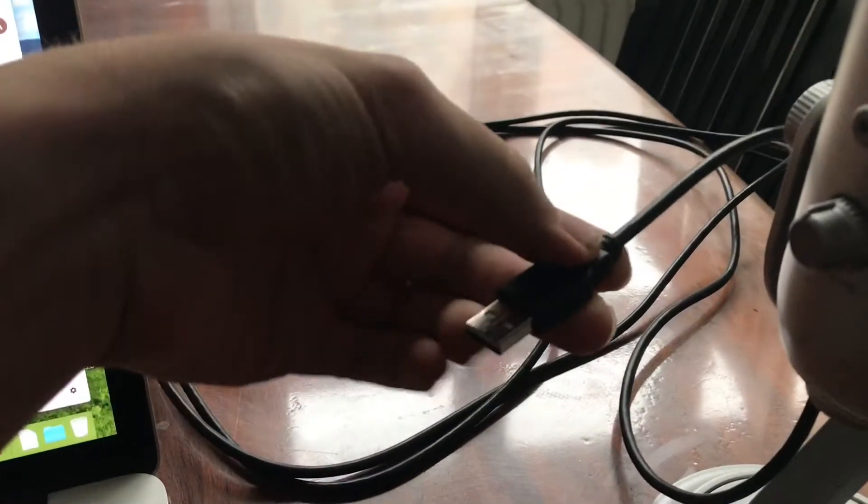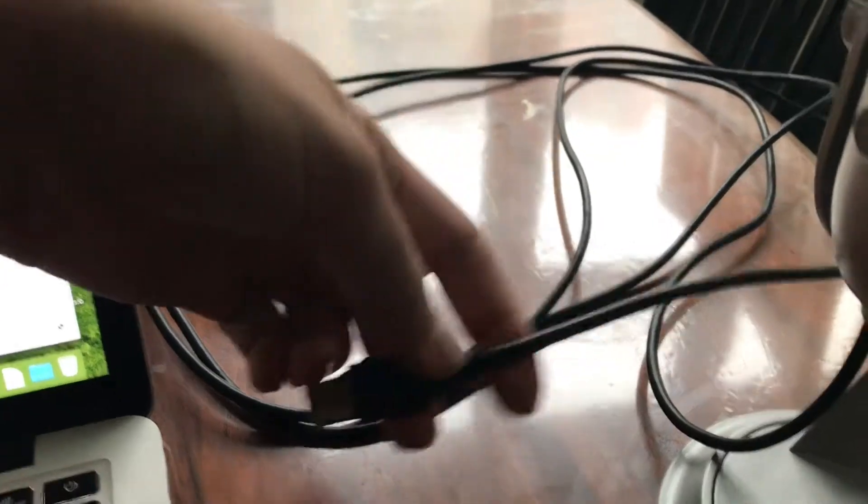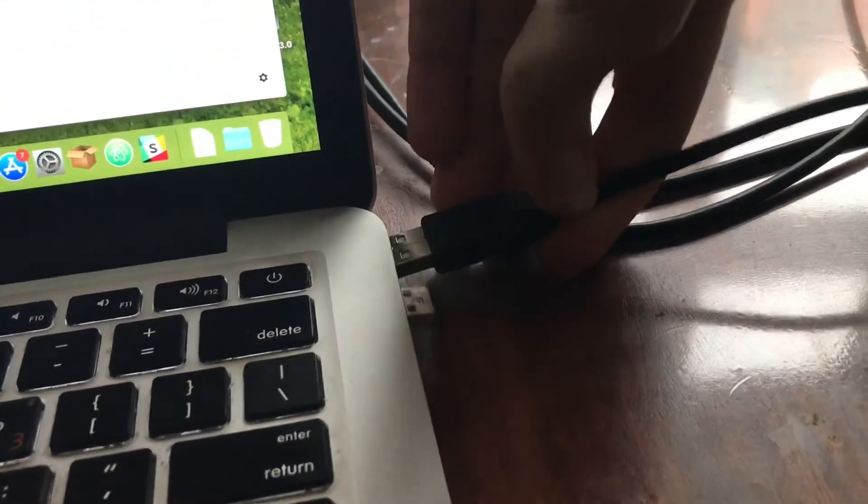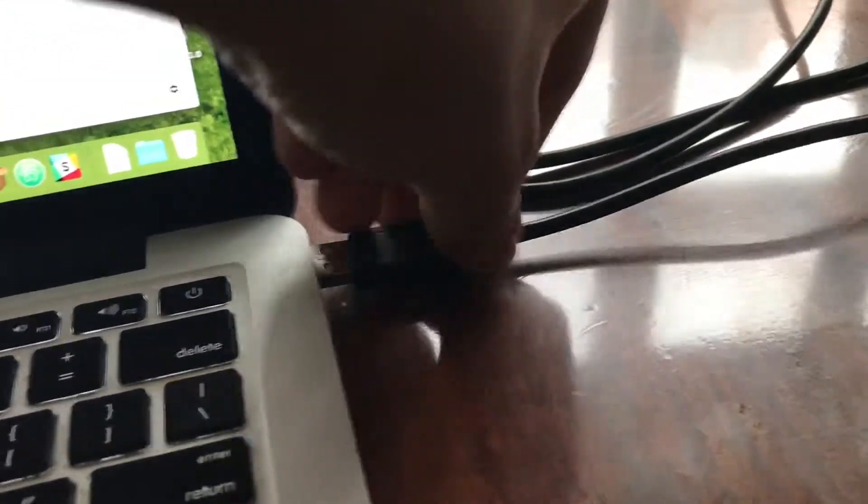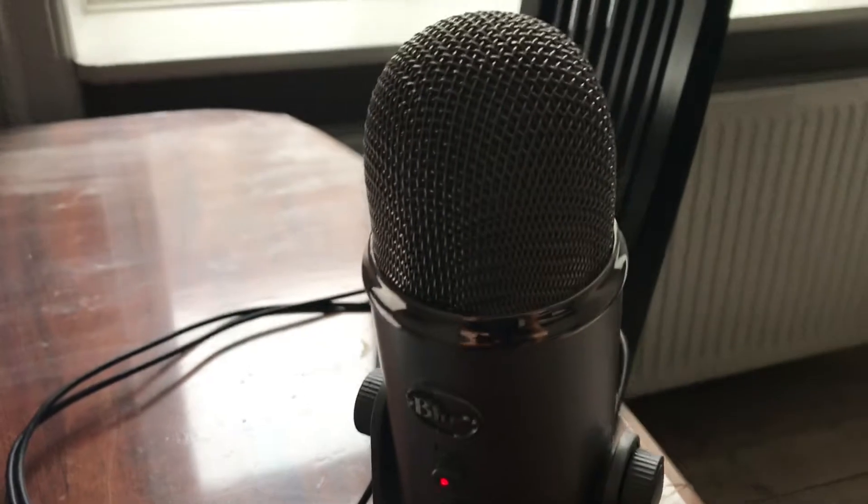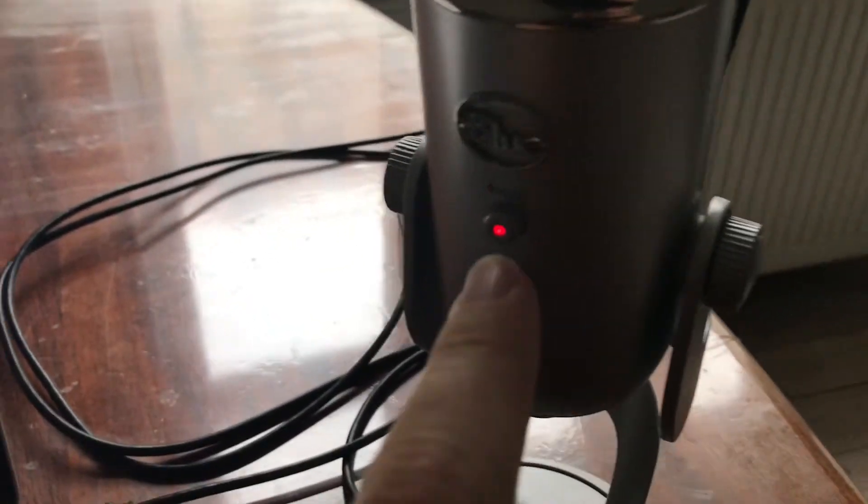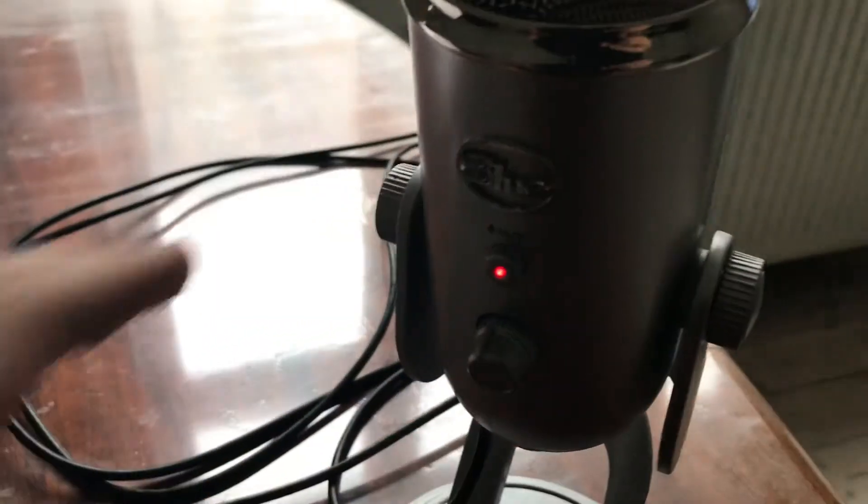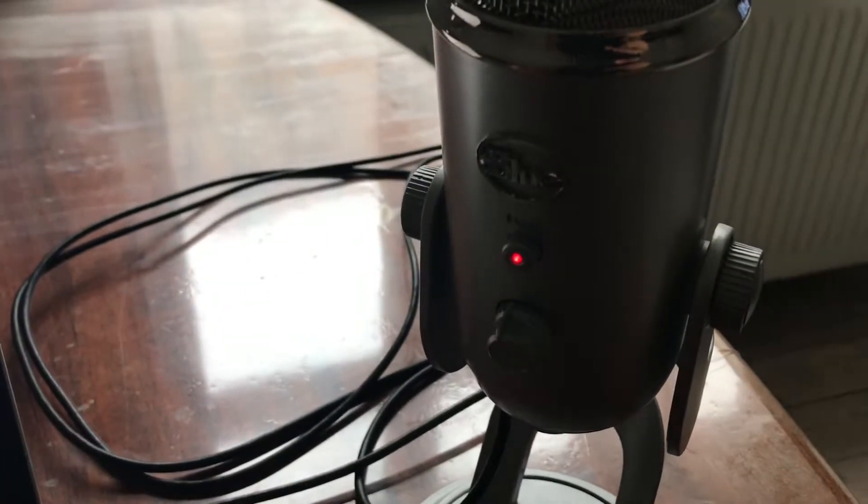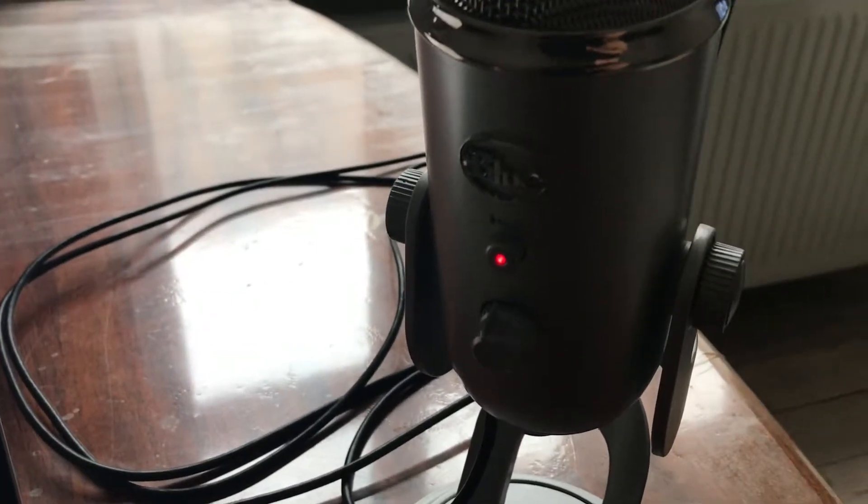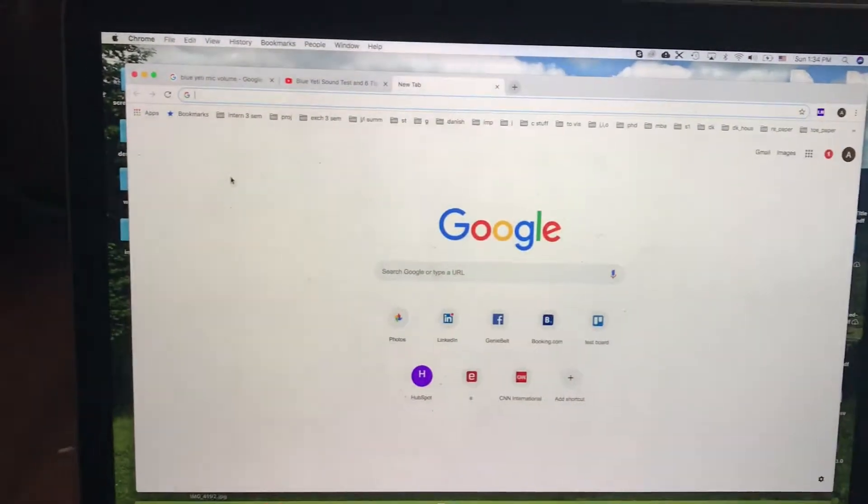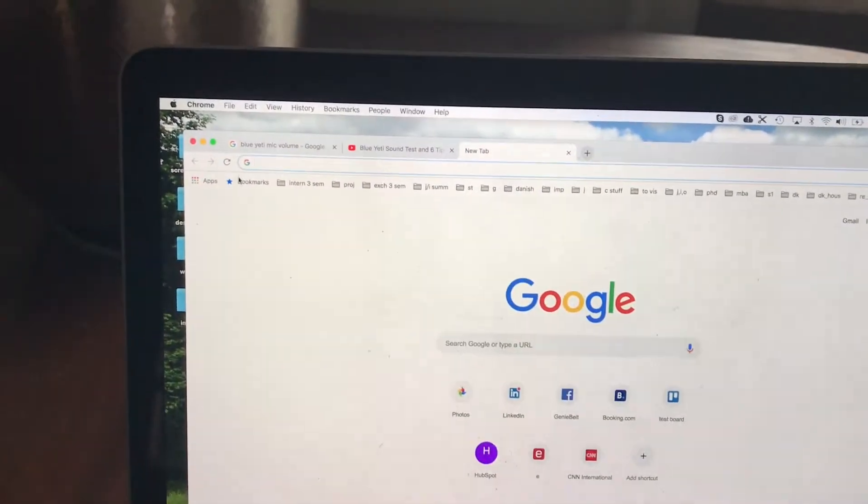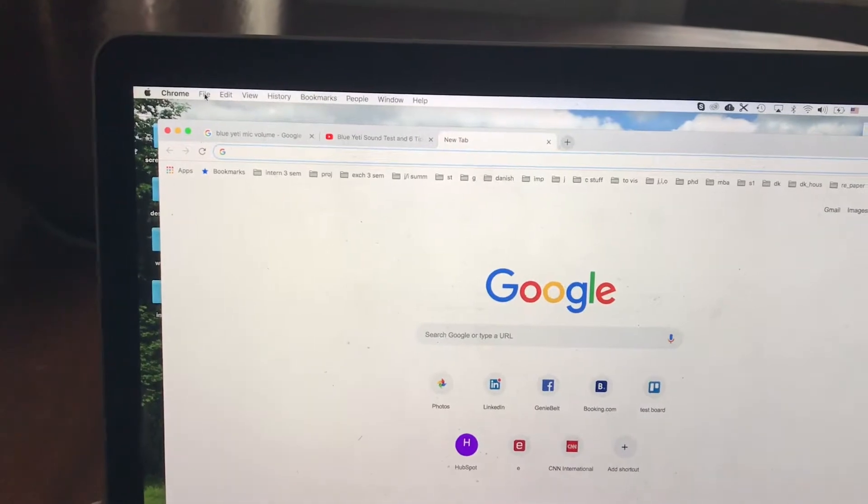You just need to plug it in to your Mac. Important thing is don't forget about this mute button. After that, you don't need to install any drivers.